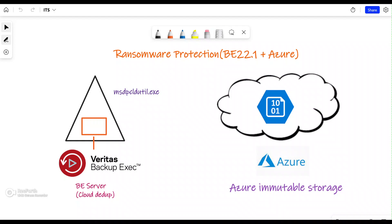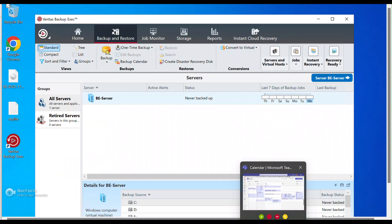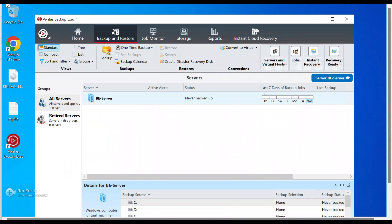Configuring this is a three-step process. In step one, we're going to our Backup Exec server and create a local dedup volume. Then we'll move to the Azure portal to create a storage account with immutability enabled. Finally, we'll bring both together by utilizing the MSTP cloud utility.